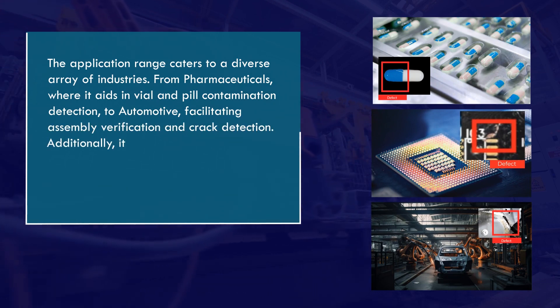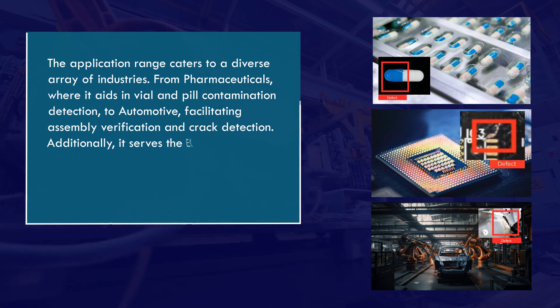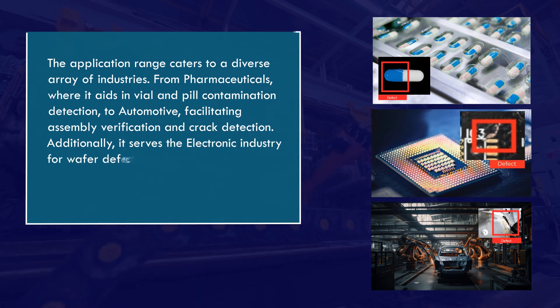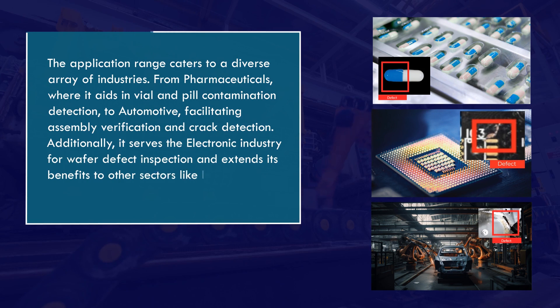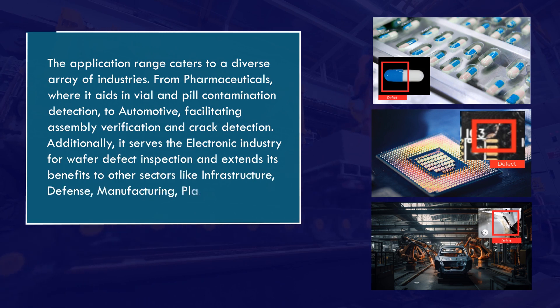Additionally, it serves the electronics industry for wafer defect inspection and extends its benefits to other sectors like infrastructure, defense, manufacturing, plastics, and more.